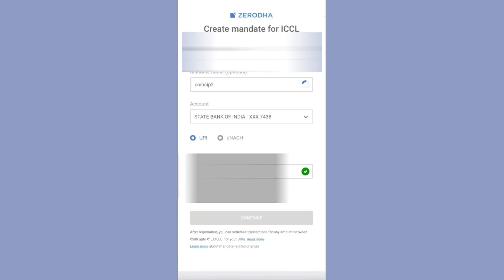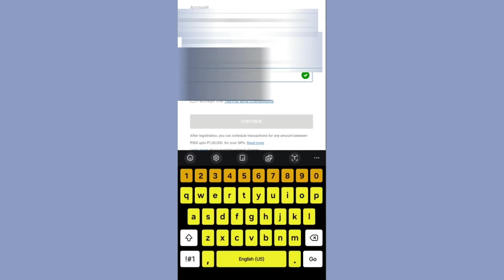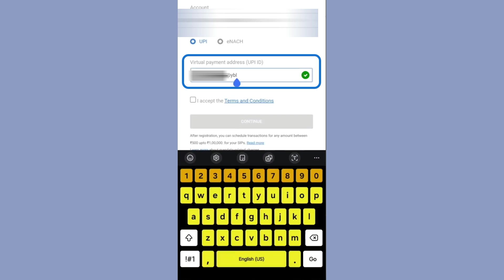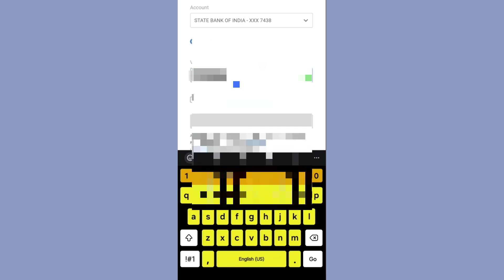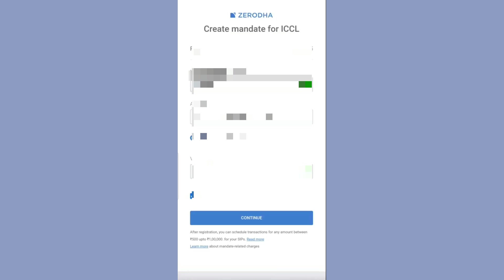Now click on proceed. Here you can see your bank account number. Now enter your UPI ID. You will find it in your PhonePe or Google Pay mobile app — go to the profile option and there you can find your UPI ID.